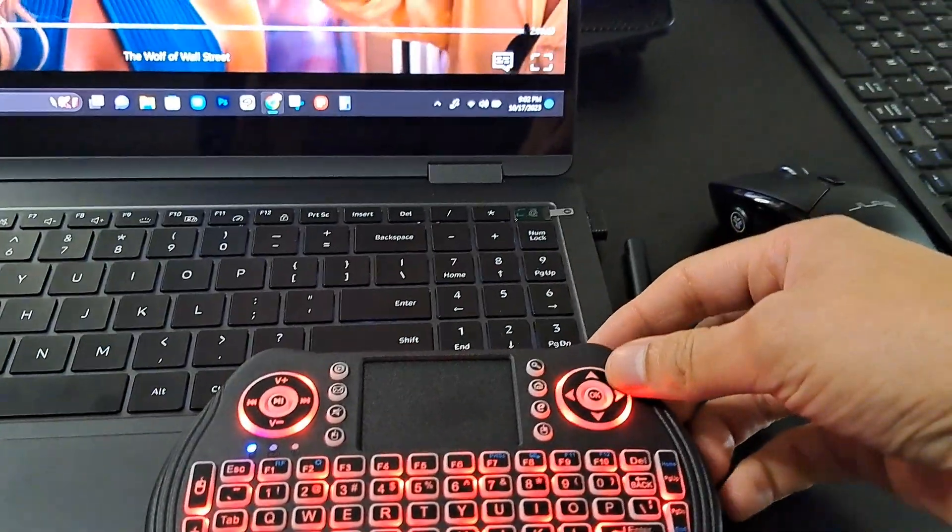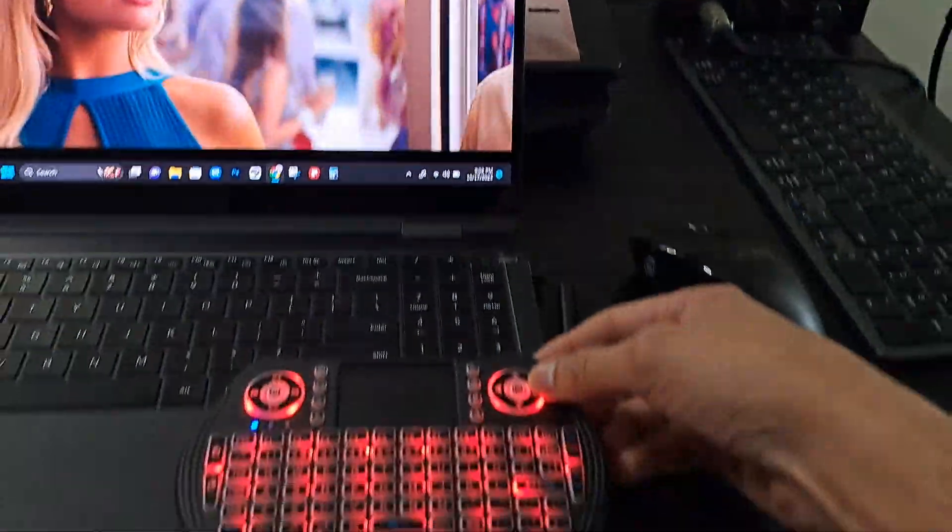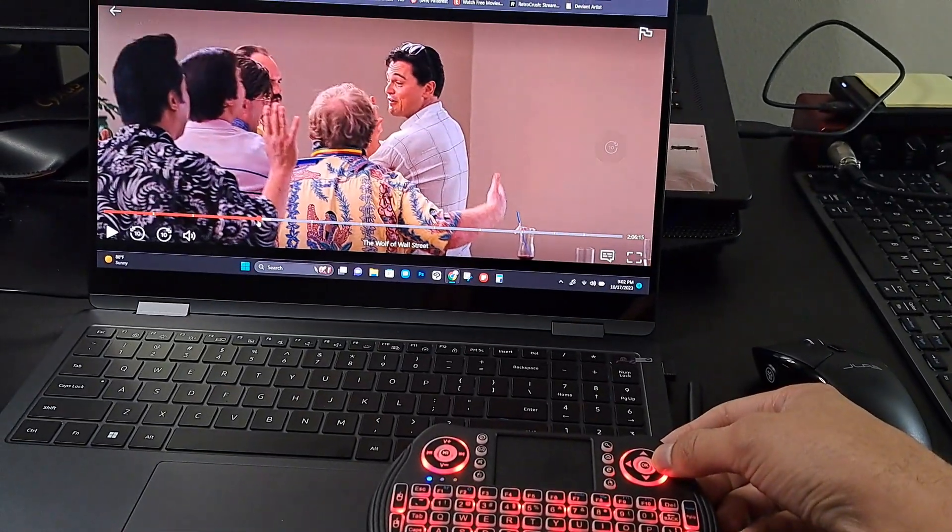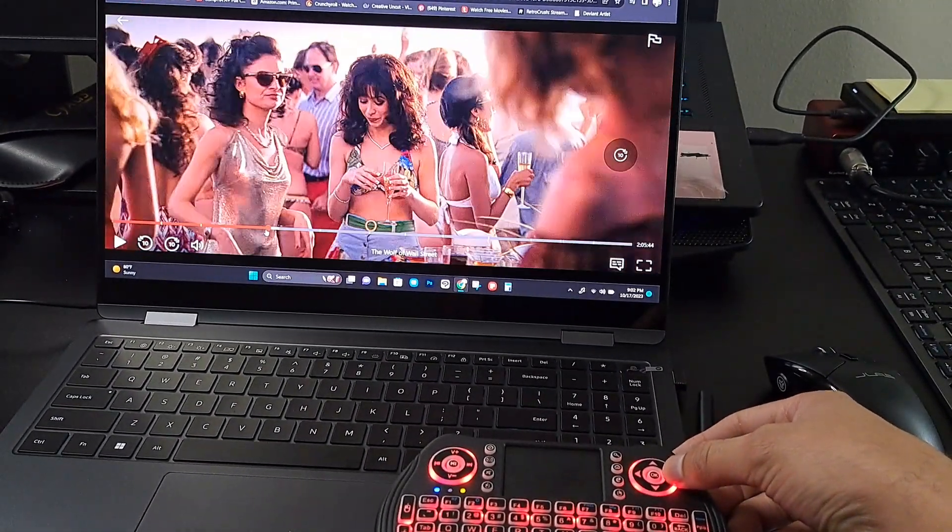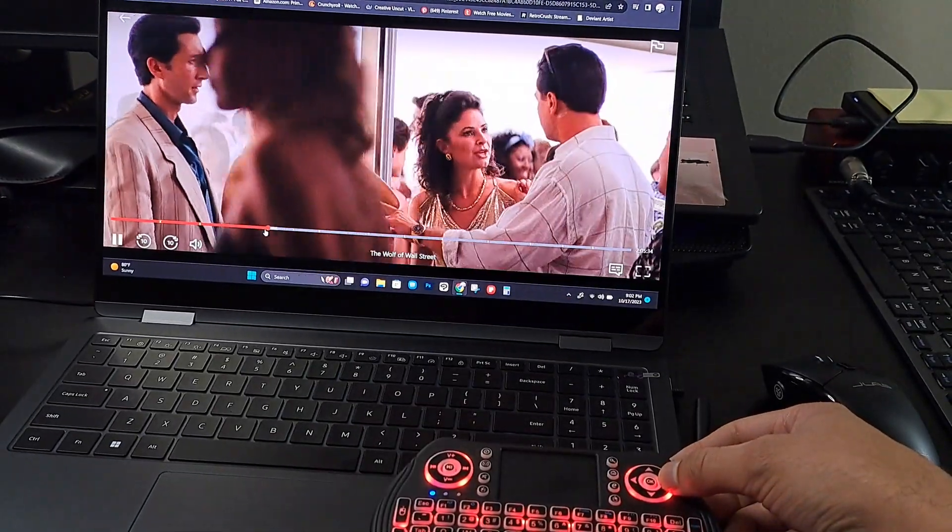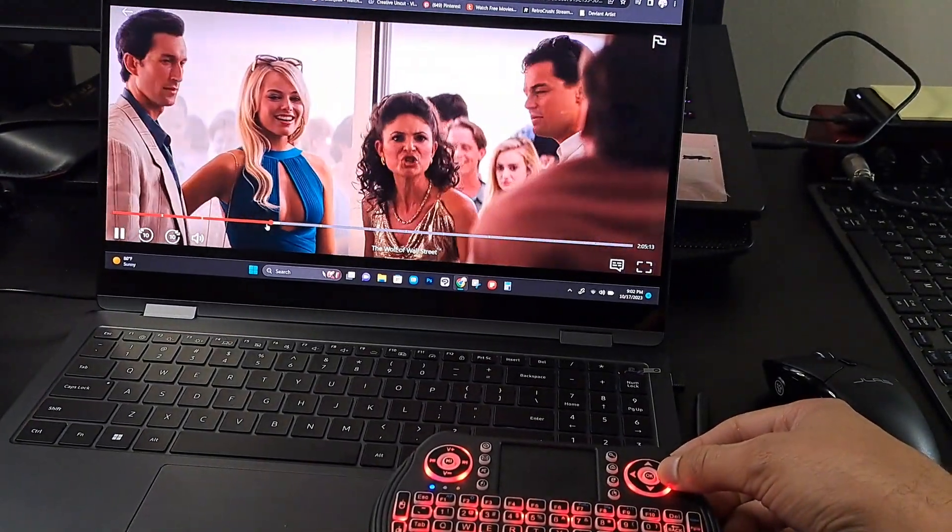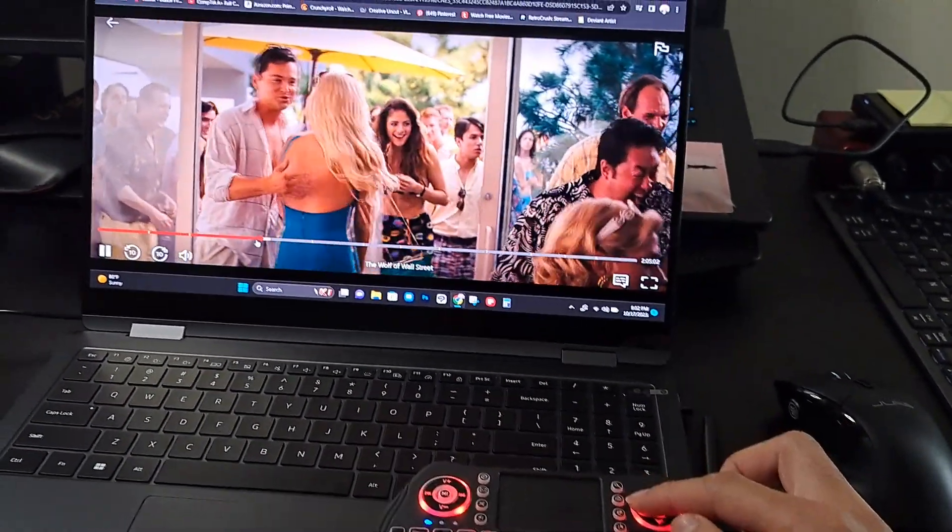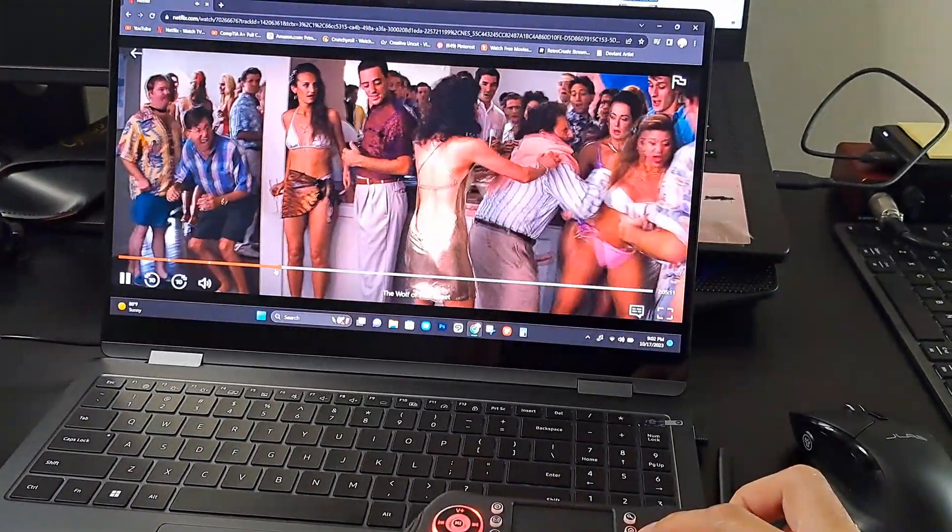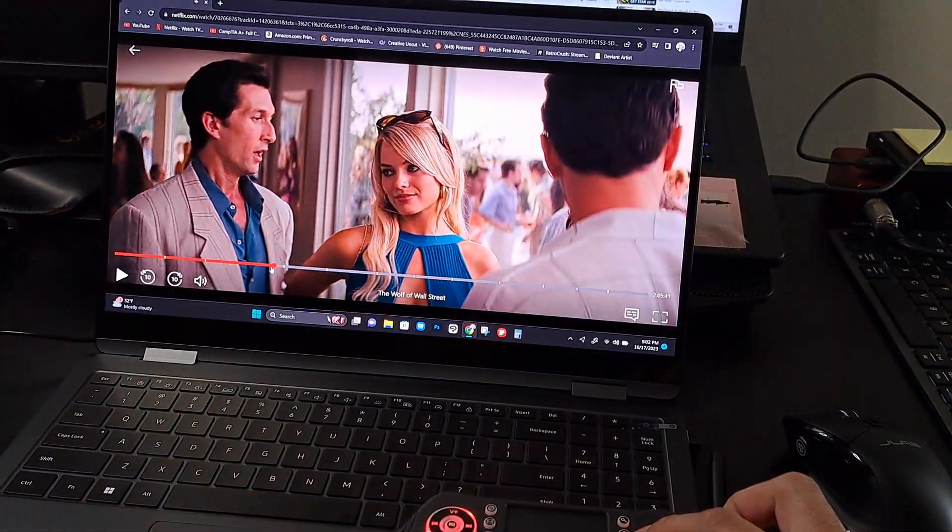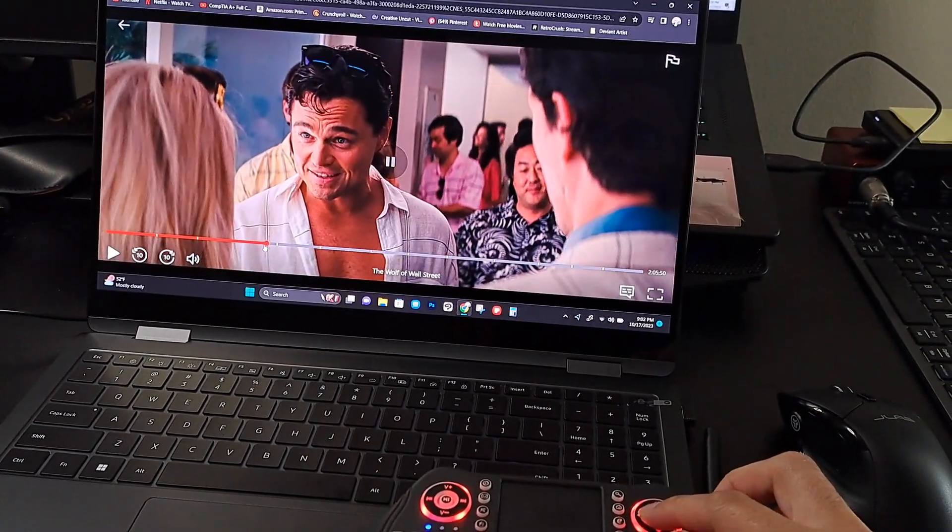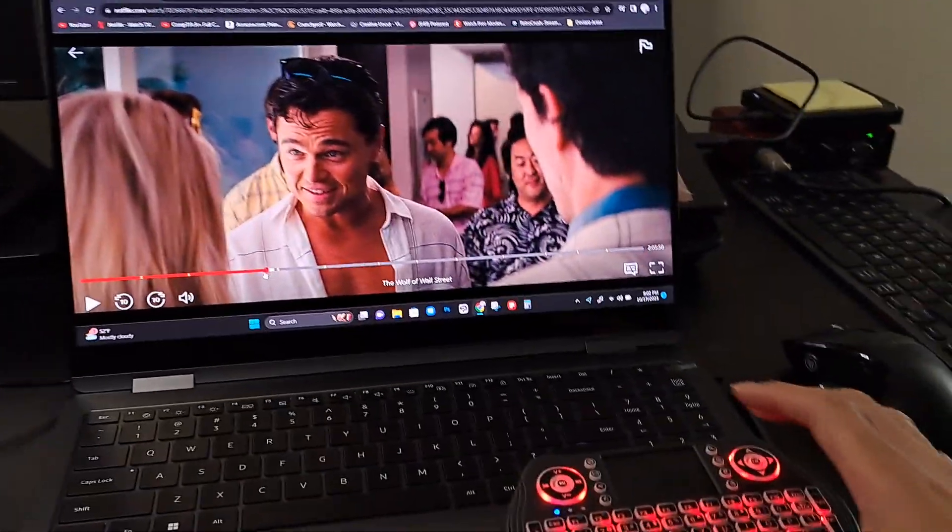And if I want to fast forward, you hit the right button on this side. So I'm going to fast forward, fast forward. It skips like five, I think like five, 10 seconds. Yeah, 10 seconds. 10 seconds. And I'm going to click back. 10 seconds, 10 seconds, 10 seconds.